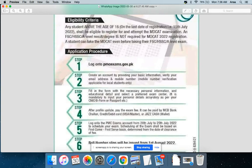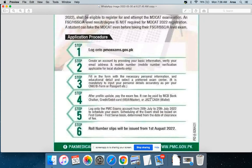For registration, log in or create an account on the PMC portal using your mobile number and email. Fill in the forms with the necessary personal information and complete your profile update before the exam fee step.